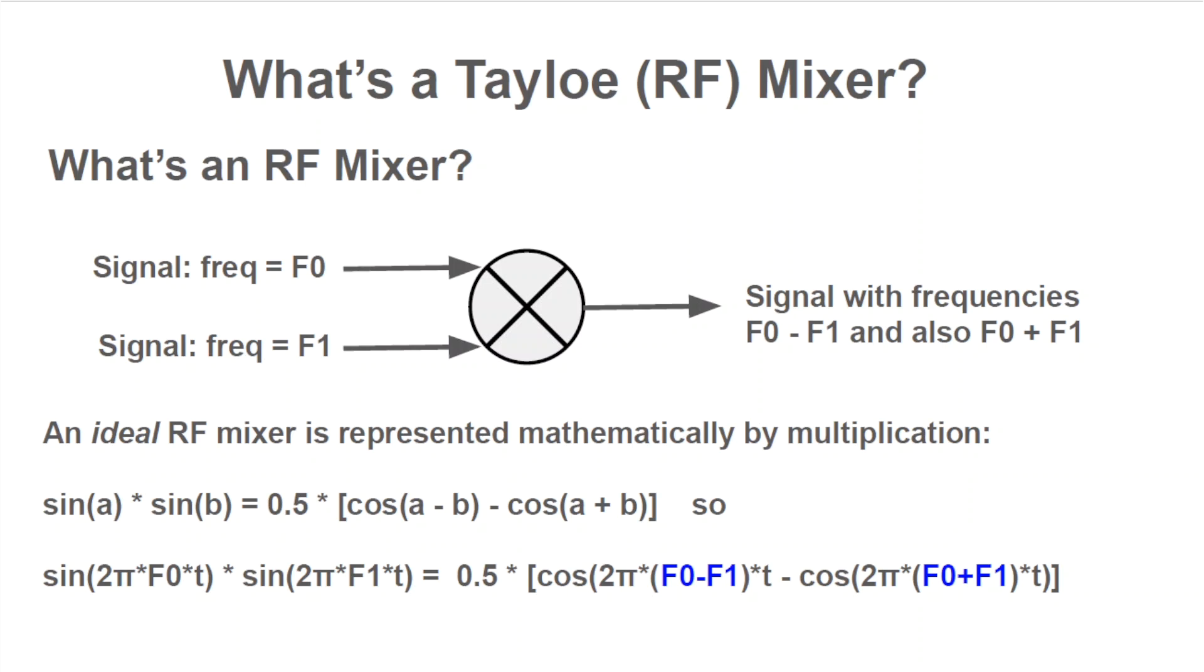Frequency shifting is very handy in radio design. For example, suppose you want to design a simple radio receiver that detects whether or not a carrier sine wave with frequency 2.51 MHz is present or not. Your receiver could have a 2.5 MHz local oscillator and mix it with the signal from the antenna. F0 minus f1 would then be 10 kHz. It's much easier to process a 10 kHz signal than it is to process a 2.51 MHz signal.